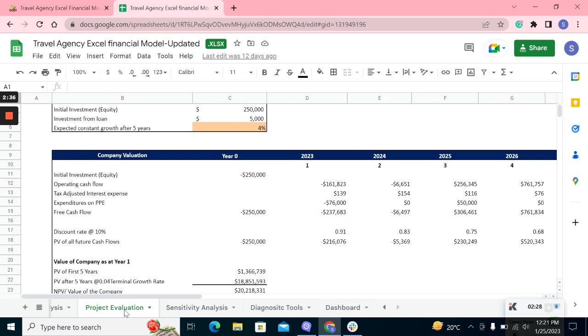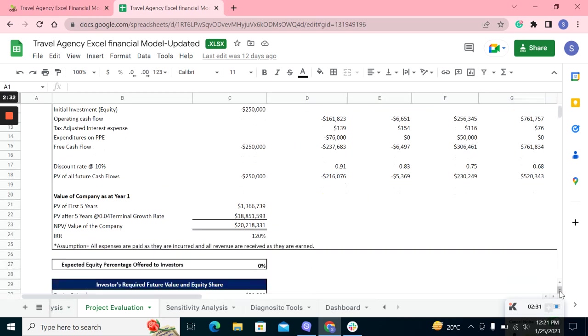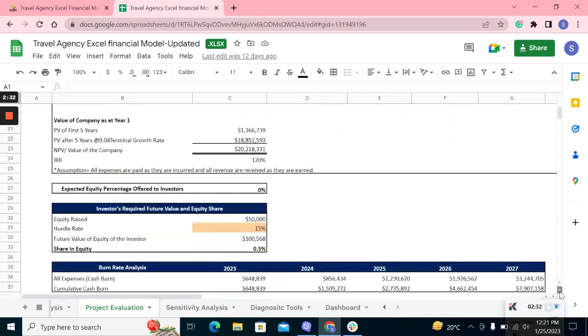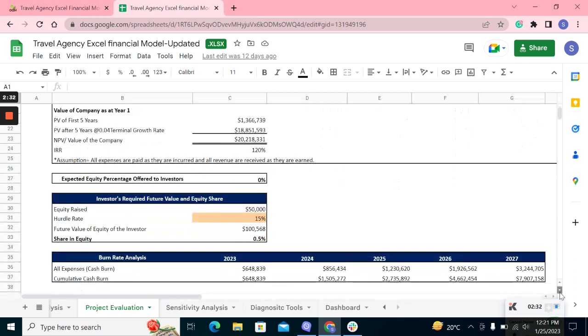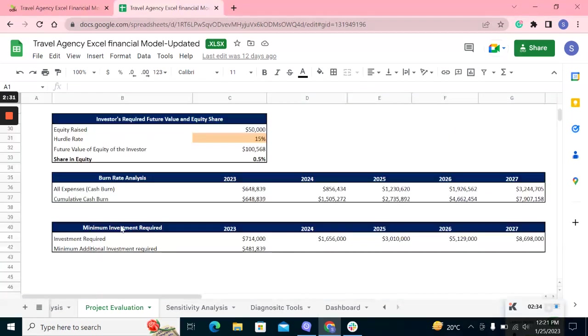The project evaluation estimates your business worth, expected equity percentage offered to investors, and then the burn rate analysis and the minimum investment required chart.